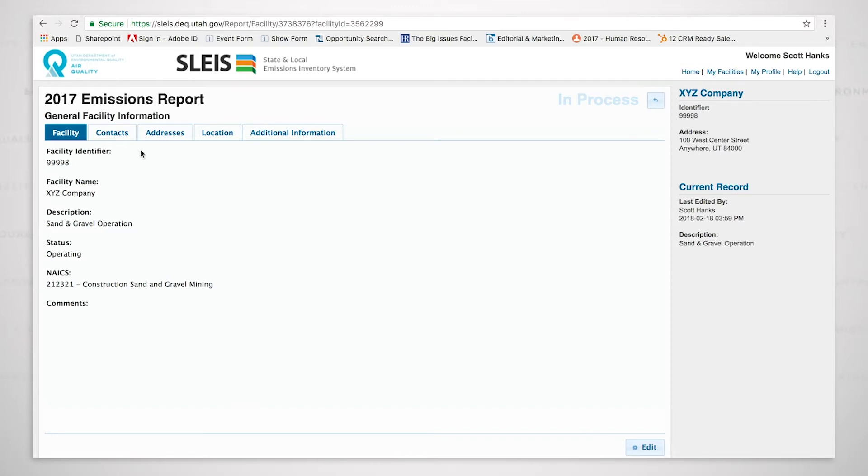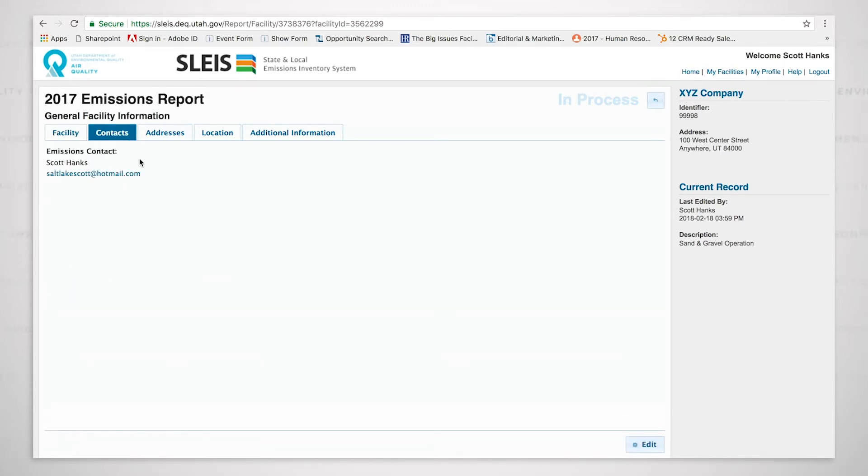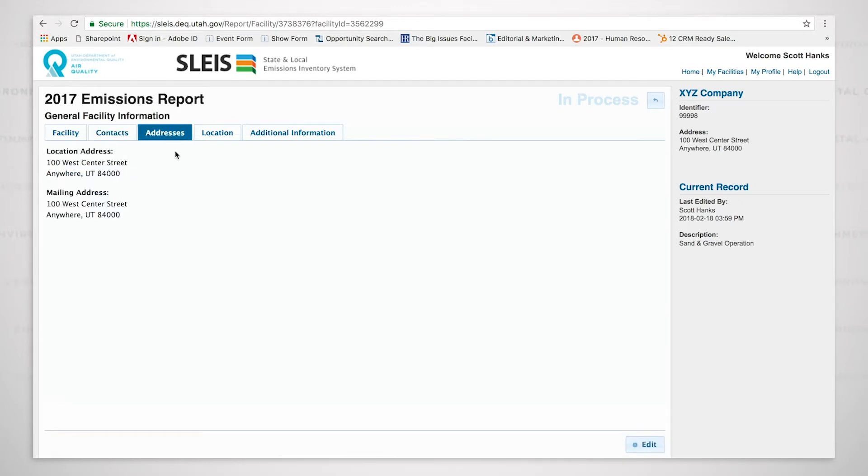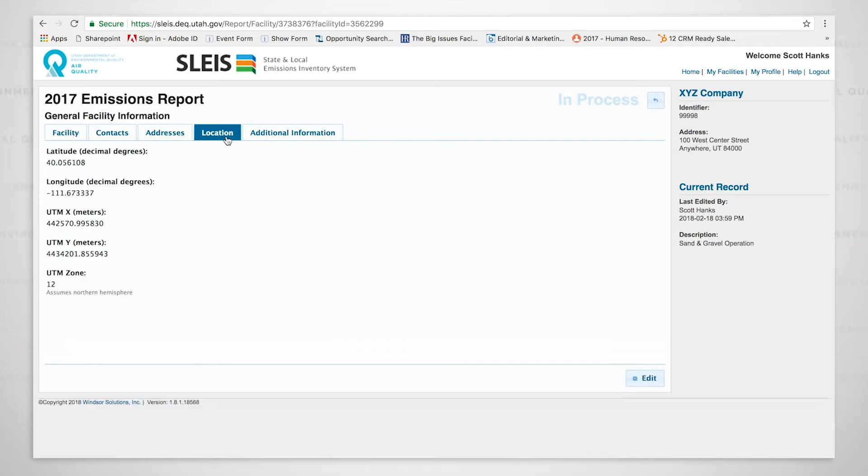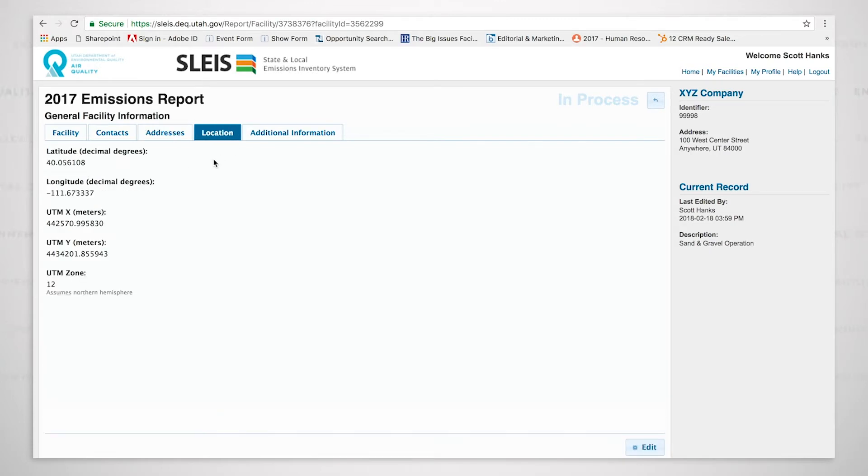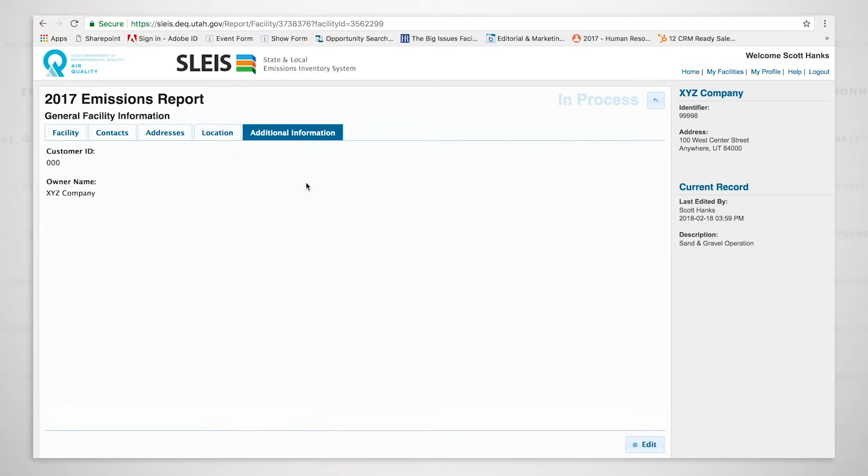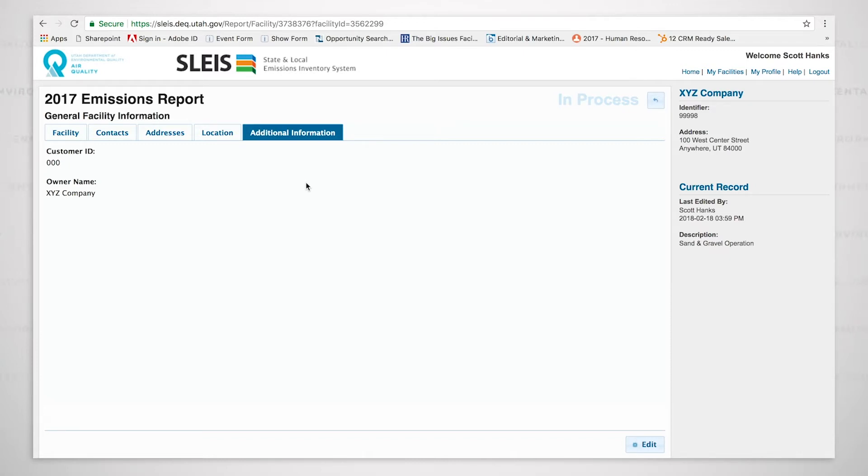But we'll click on contacts. And you can see that I have listed my contact here, Scott Hanks, saltlakescott at hotmail.com. Then I put in a fictitious location address and mailing address, as well as location information, and then additional information. The additional information includes a customer ID, which is very centric to us and not something that the facility is required to put in. It's something that we put in here at the division. So now I'm going to click on this edit button.